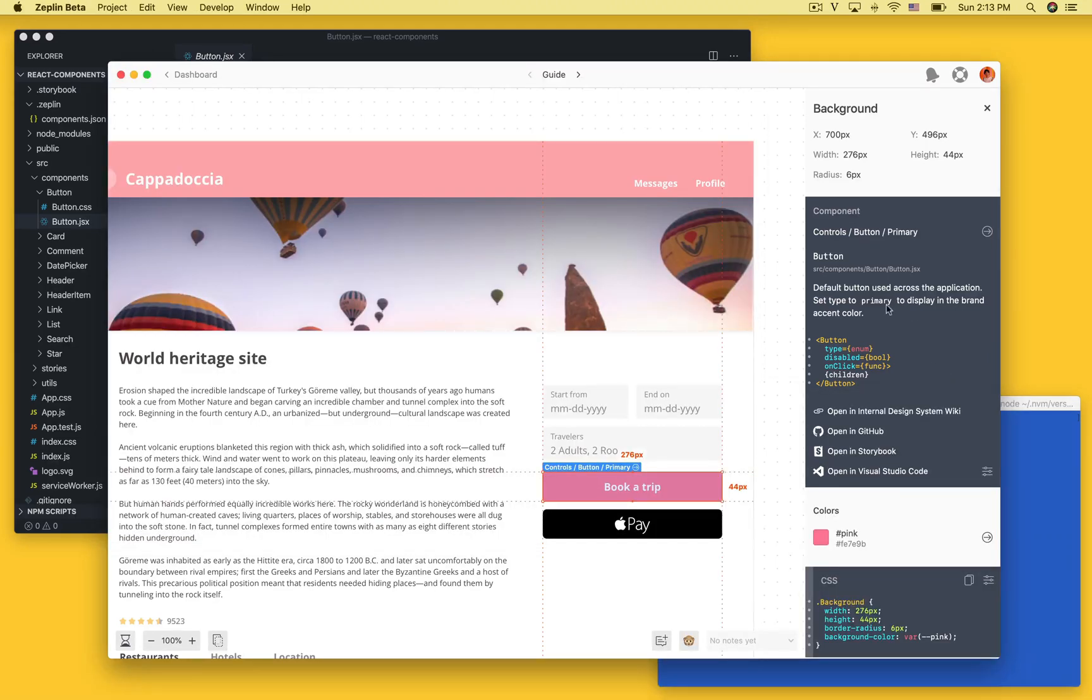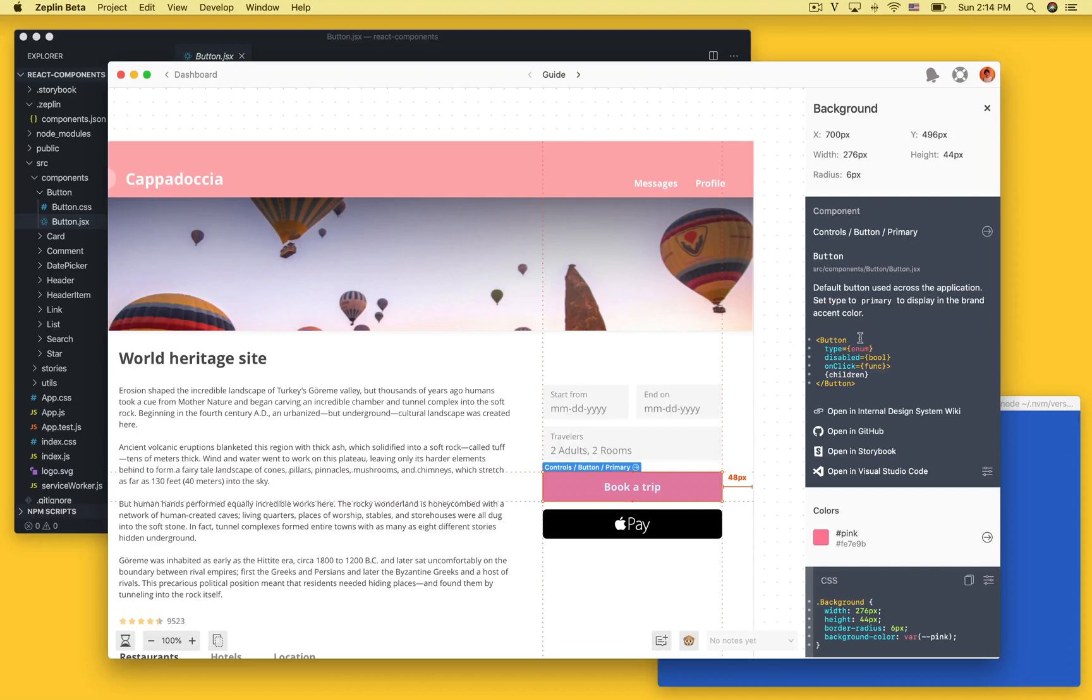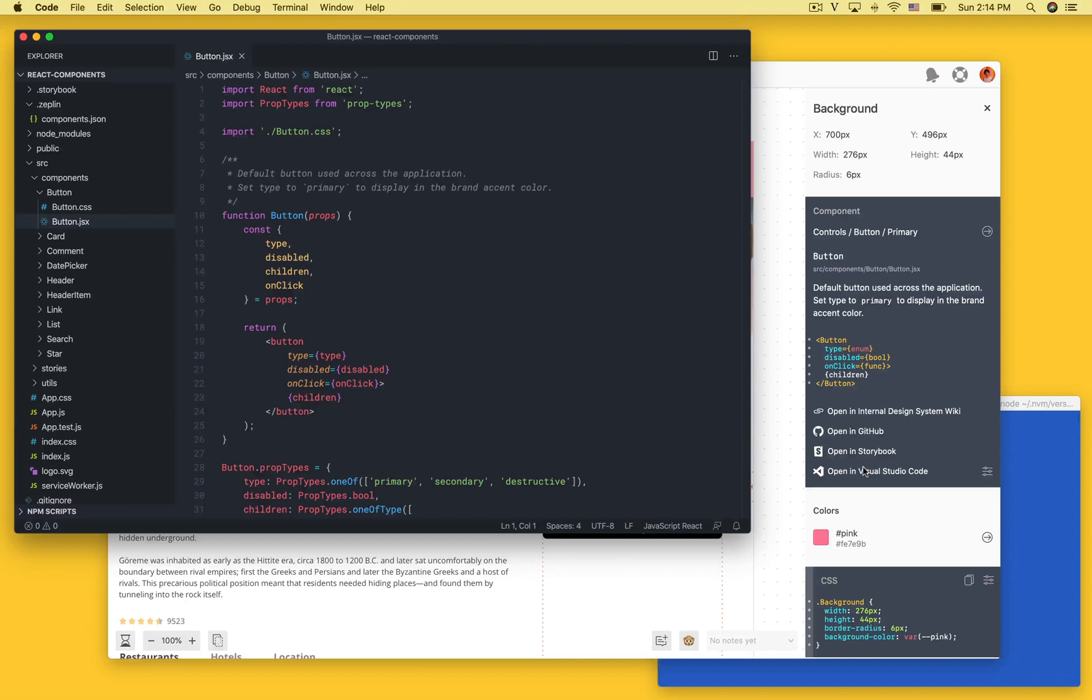We have the documentation, we also have a code snippet that's generated from the properties of this component and if you have this file locally available there's also an open button here that will take you back to VS Code.